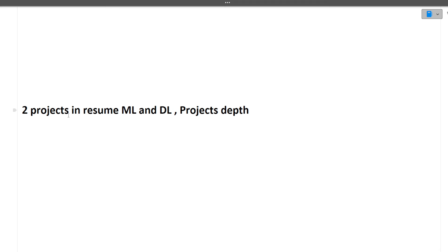The two projects were related to ML and DL, and the project discussion happened in depth. It is quite common that most of the interview questions are related to your project, because you have done the project and you will be able to answer them. Make sure you are preparing your project very well. I will give a link on how to explain your project in an interview.